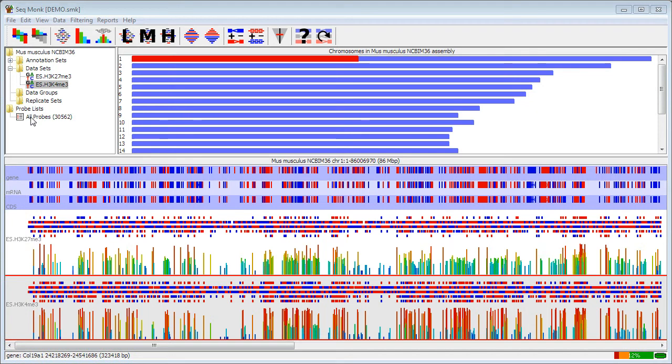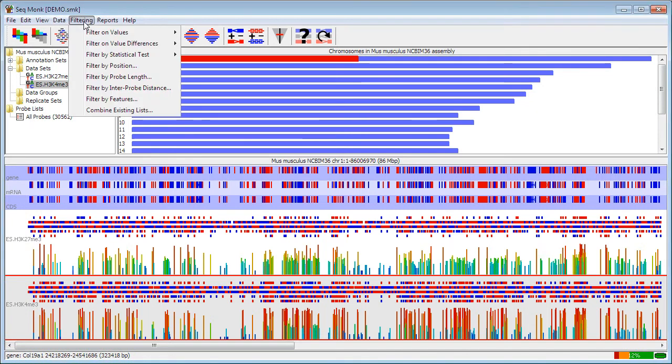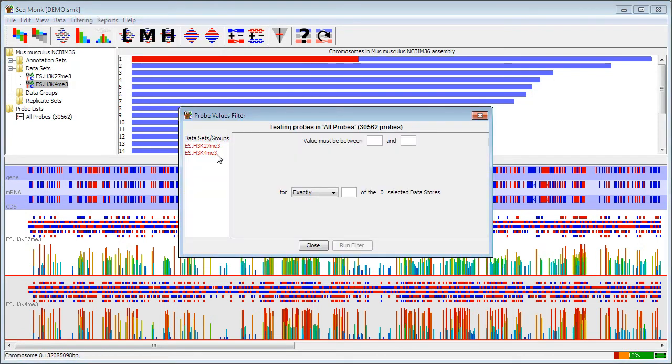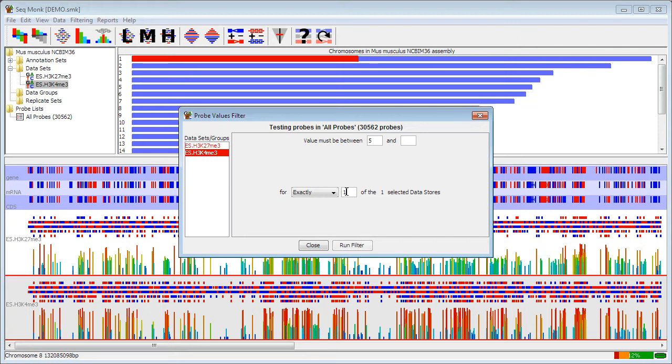There are a series of filters that you can apply, all of which are found under the filtering menu. To show a simple example, I'm going to do a simple filter on values for each probe individually. In this case, I'm going to select my K4 data set here, and say that my current quantitation value would have to be greater than 5 for the one data set that I've selected.